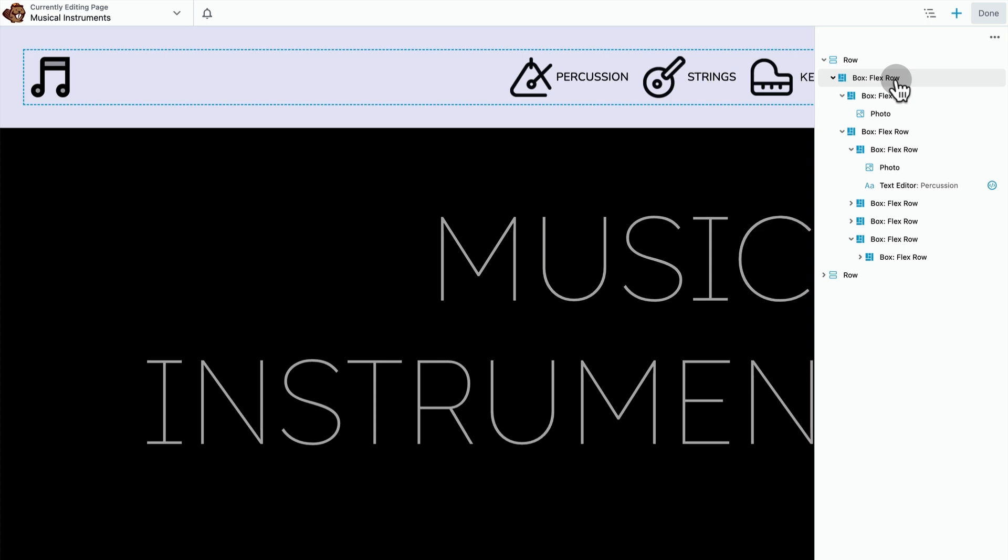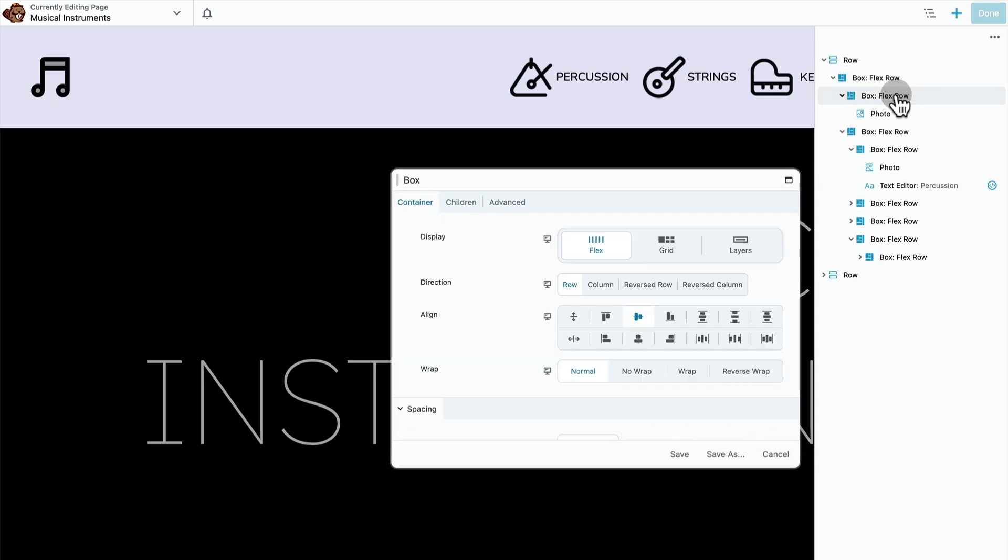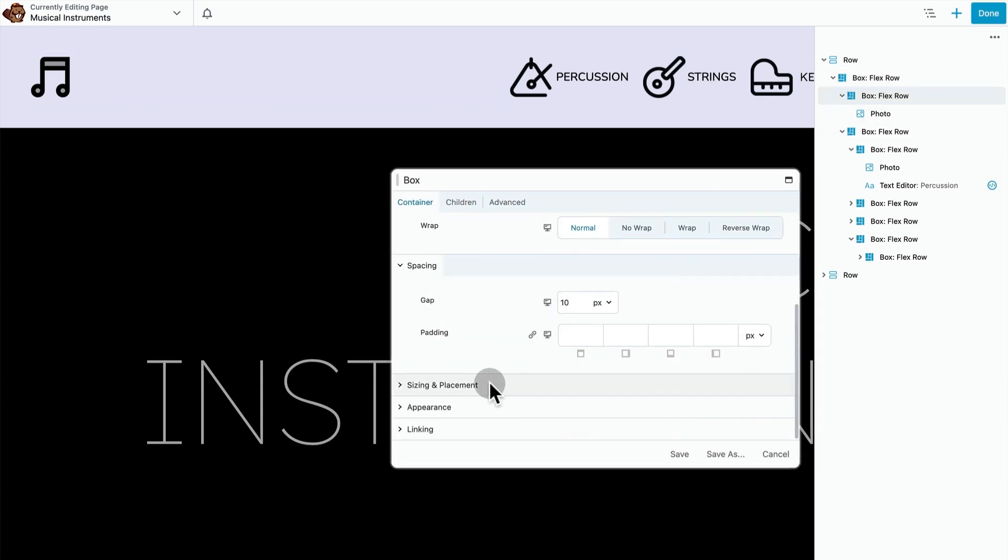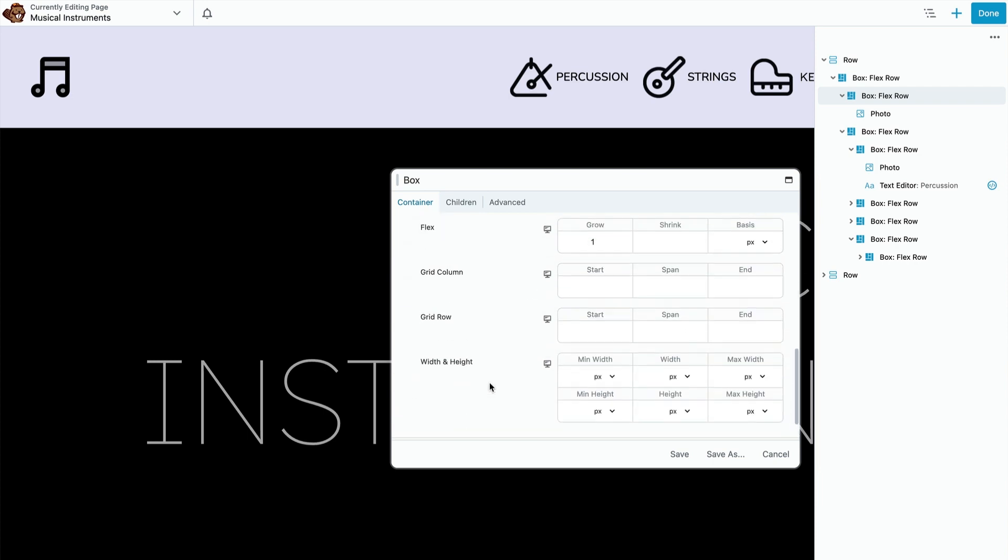The music notes child container has flex grow property one. Because the child container that contains our nav item has the flex grow property to the default zero, that means that the music note container is told to take up all the space that it possibly can.